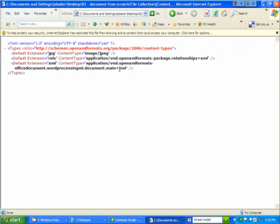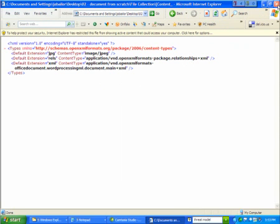That's the content type that the main word document part is. If I had other parts like a header or a footer, then of course I wouldn't be able to say that the default extension for XML is all of those. So I could also have overrides for specific parts. So I'm saying that the jpeg is of type jpeg, that the XML is of type word processing XML document. And then I also have this other content type for everything that ends in .rels. And it says it's of type package relationships.